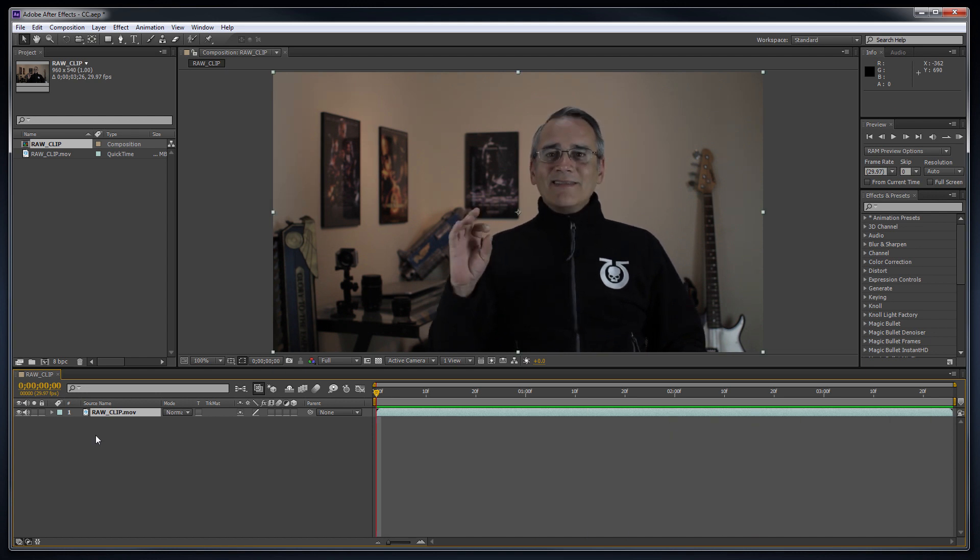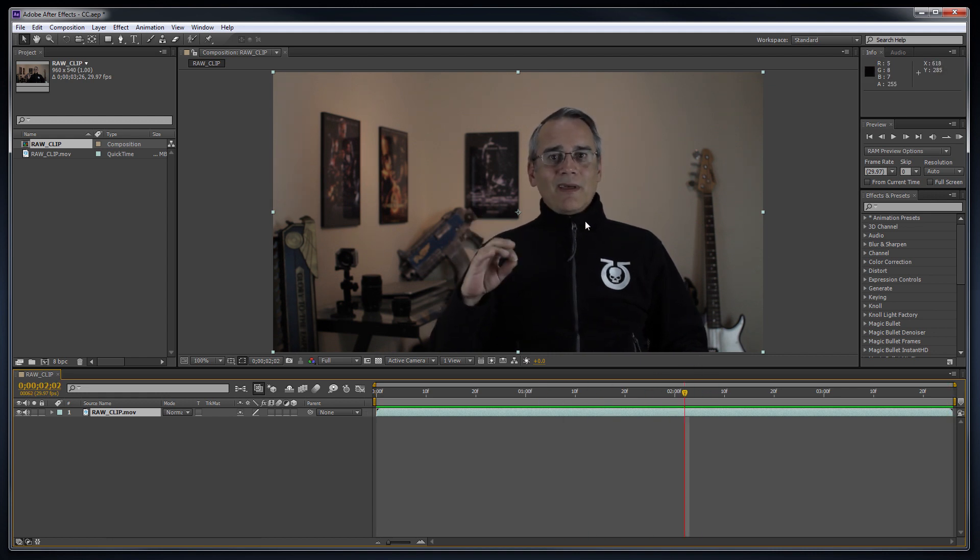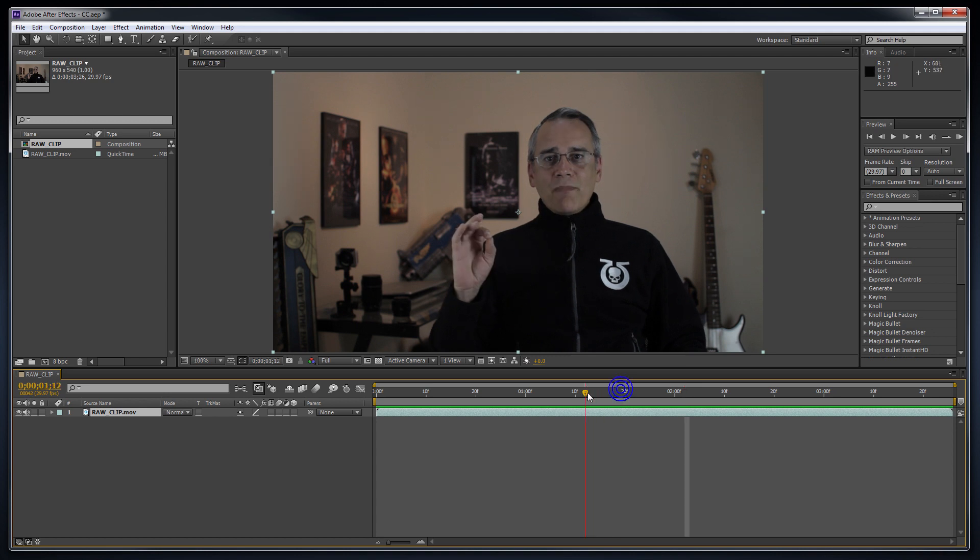Here's a short segment of me babbling away at the camera. Notice the black fleece is not a rich black and the white symbol isn't a bright white, which it is in real life. Also, the colors and lighting are a bit dull, which they weren't when I shot it.